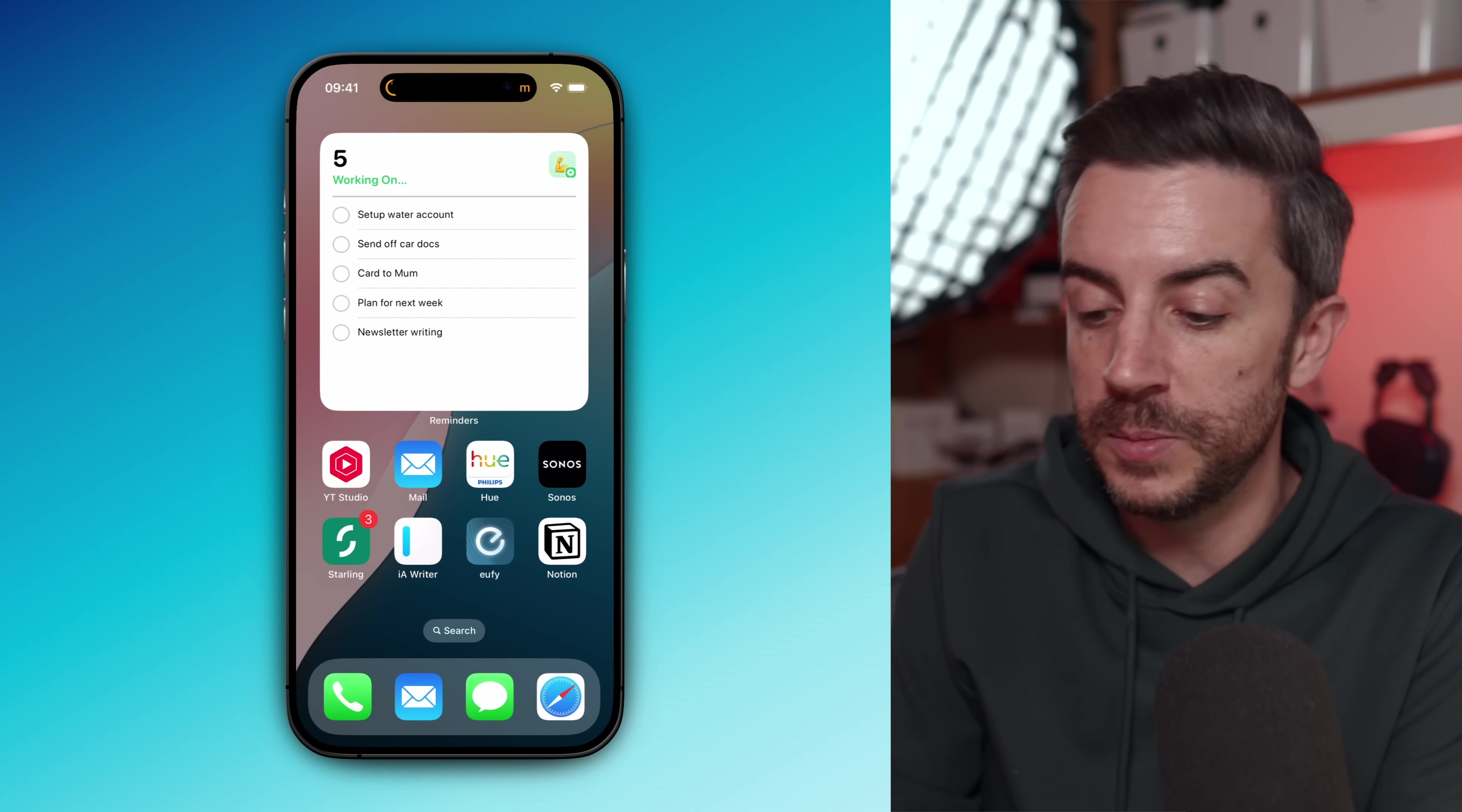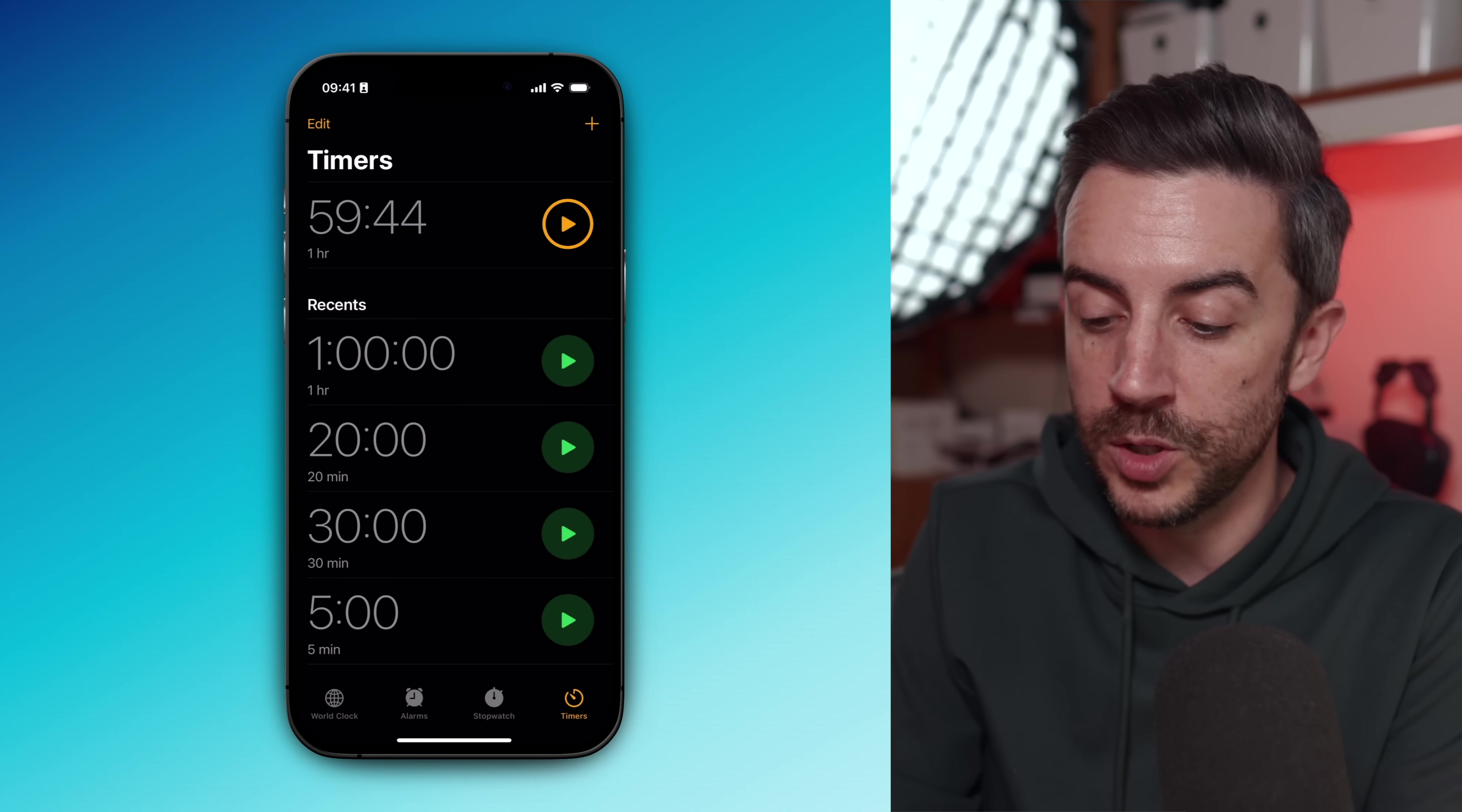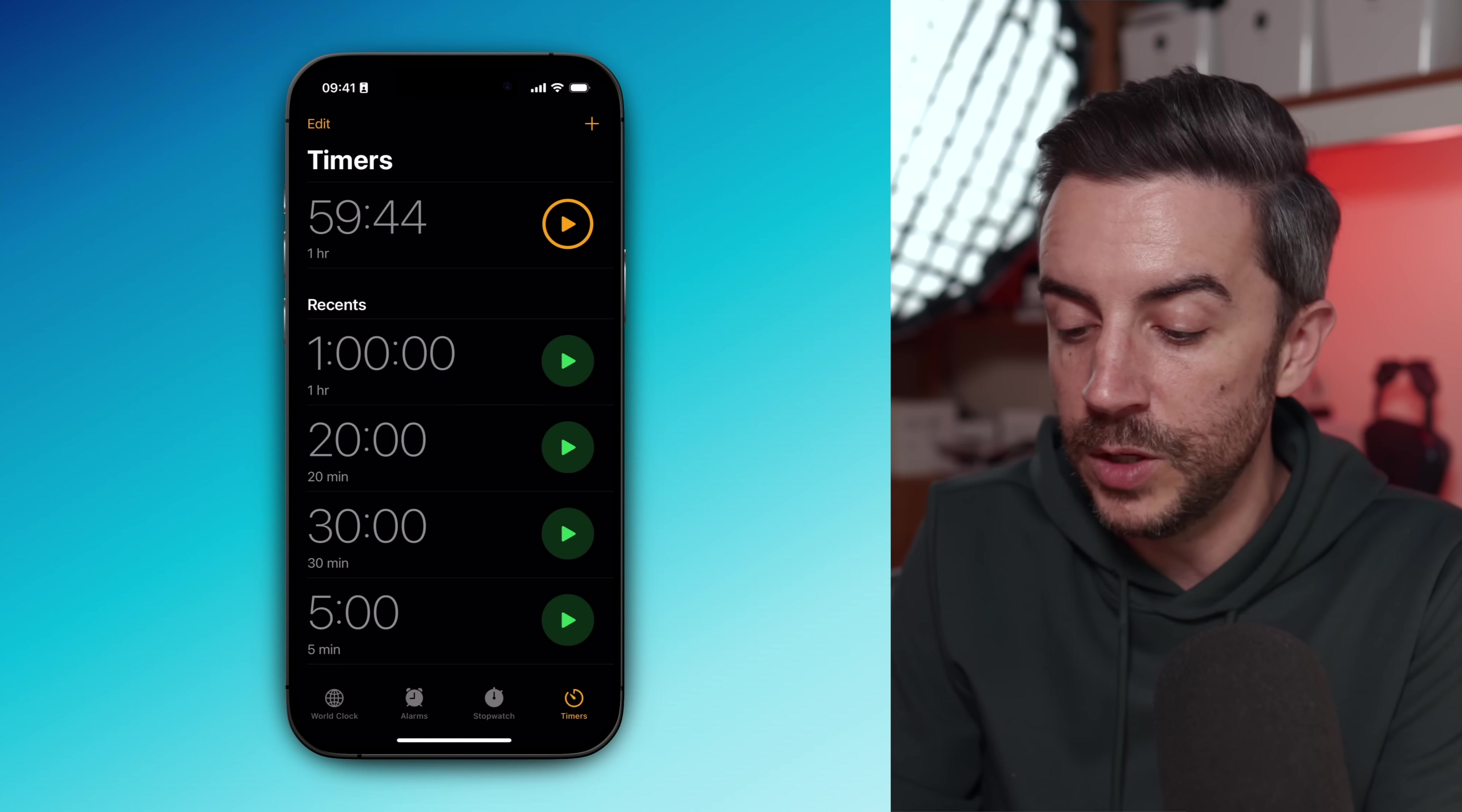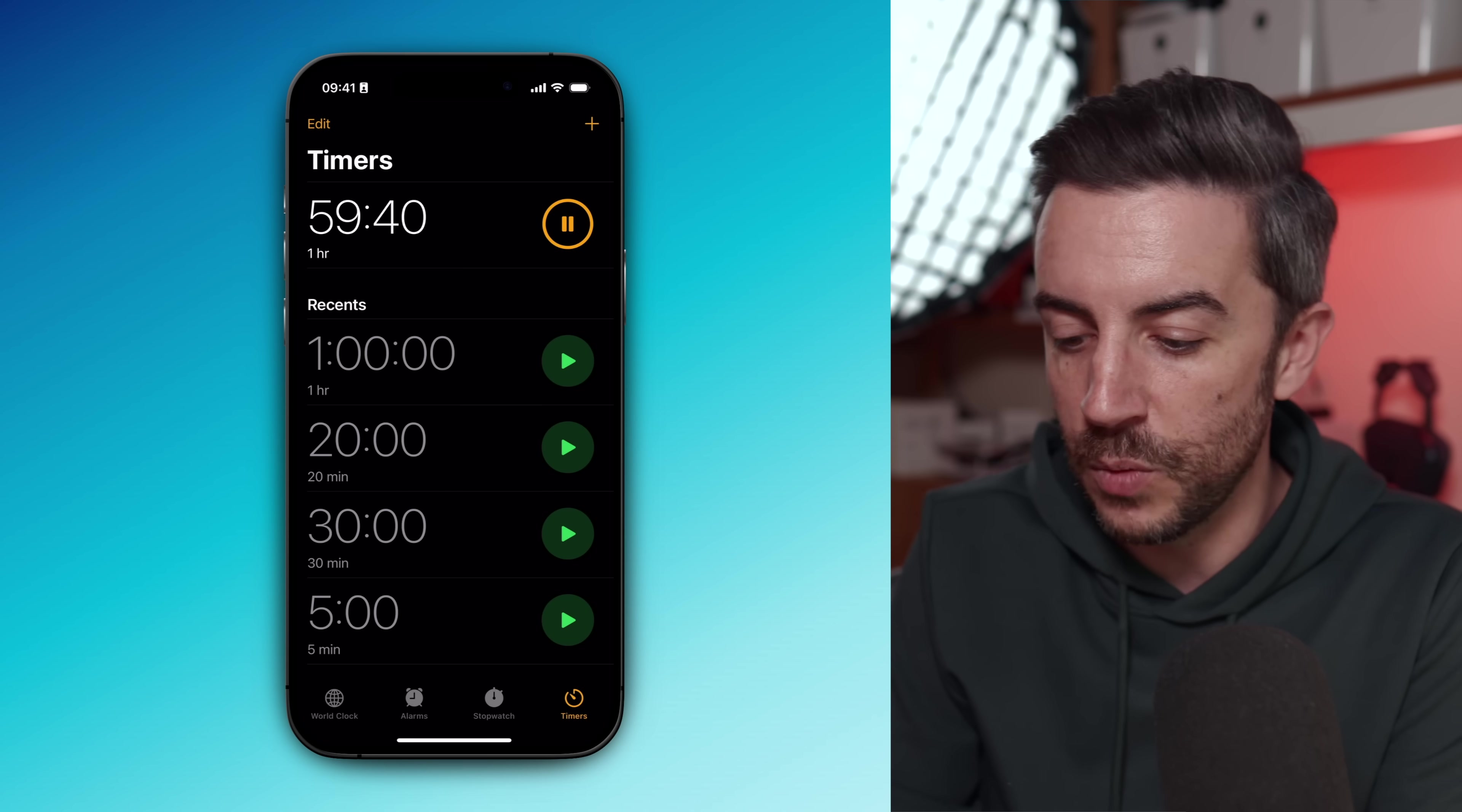Here's the key part: if something interrupts me for anything longer than about 30 seconds, I make sure that I go back into the timer and hit pause. This is loosely inspired by the Pomodoro technique. The point is, it just gives me a bit of accountability over how I'm using my time throughout the day. I know that an hour of work is actually an hour of work.